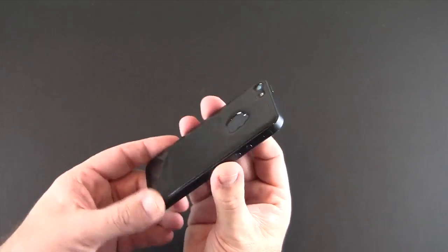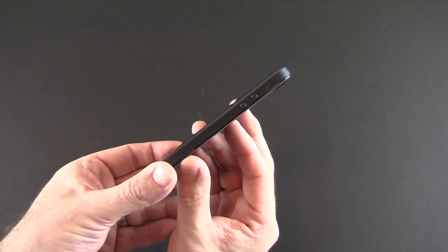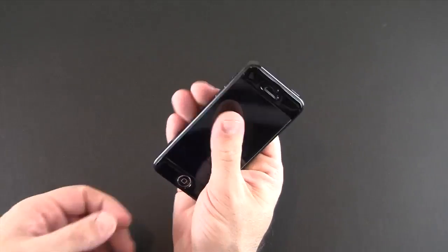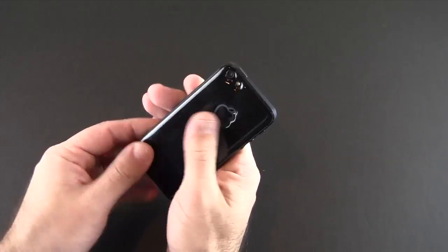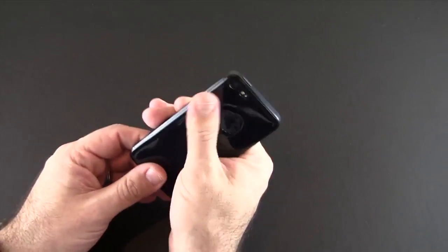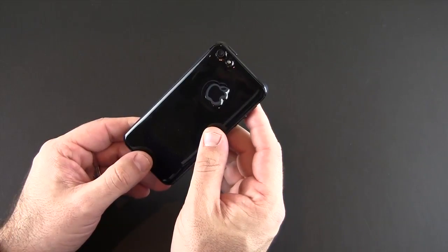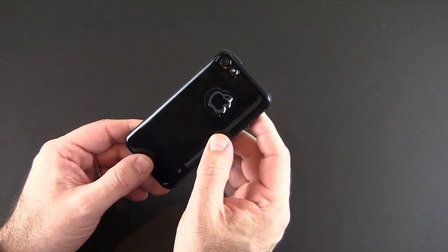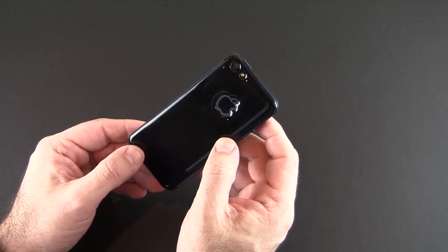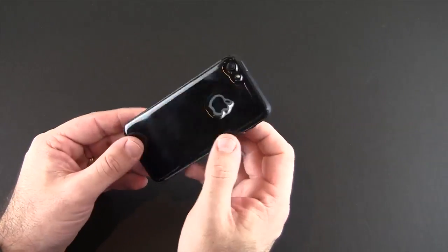There's a look at the back. Let me try to show you the overall thickness. As I mentioned, it naturally rests in your palm and that gel material feels really good. You can see the extra large cutout for the Apple logo and then the other cutout for the camera, flash, and secondary mic.